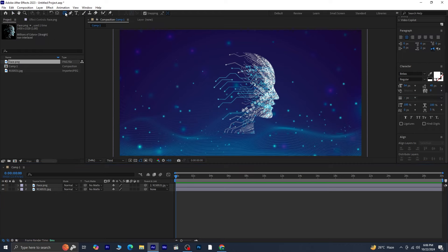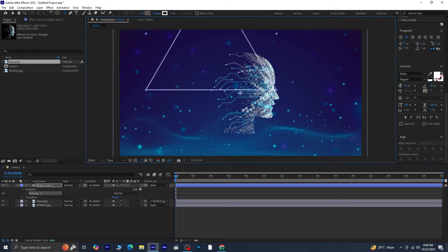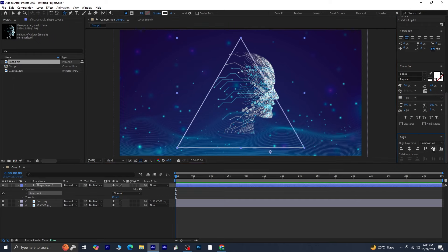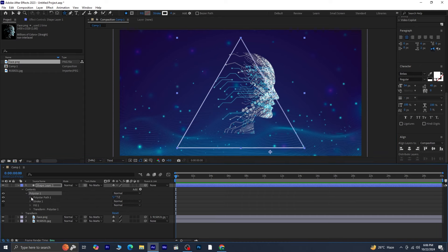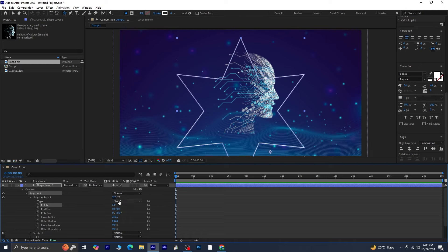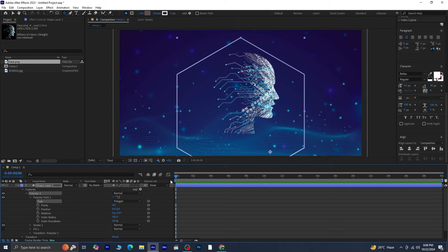Next, grab the star tool, or polygon tool, and draw a shape on the canvas. Align this shape vertically and horizontally, then adjust the shape layer settings. Increase the size and set the points to 6, or any number you prefer. Change the shape type to polystar to get the look we want, then scale down the shape to fit the design.